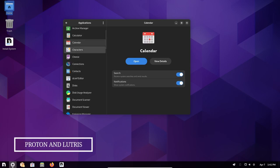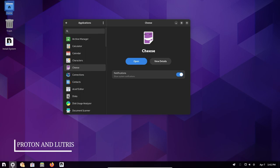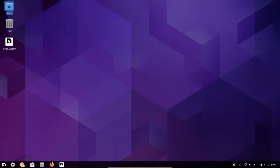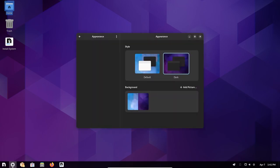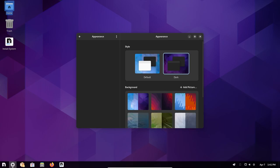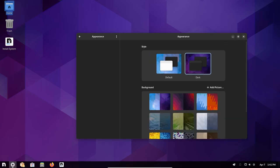Proton and Lutris: With the inclusion of Proton and Lutris, users can run a large number of Windows games and applications on Linux. Proton is a compatibility layer that allows users to play Windows games on Linux by utilizing Wine, while Lutris is a gaming platform that makes it easier to manage and launch games on Linux.